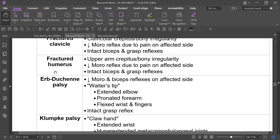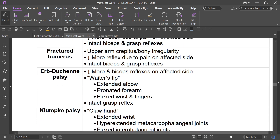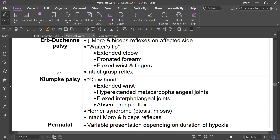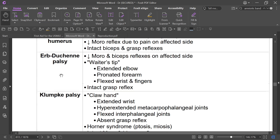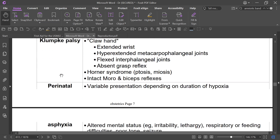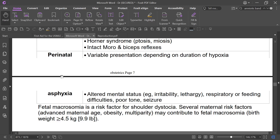Complications of shoulder dystocia include fractured clavicle, fractured humerus, Erb's palsy, and Klumpke's palsy.